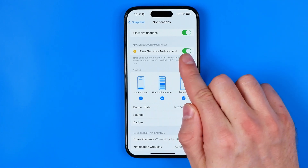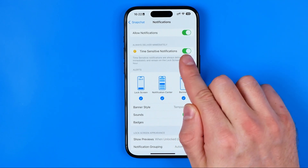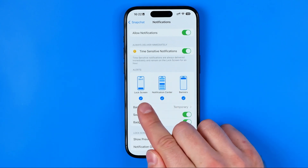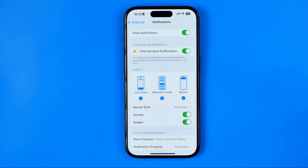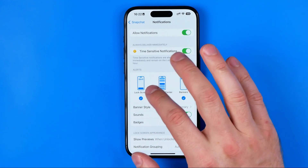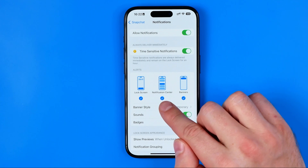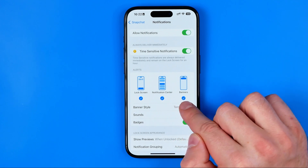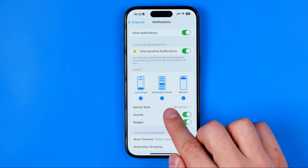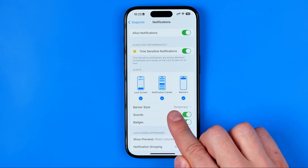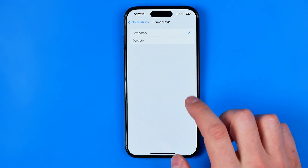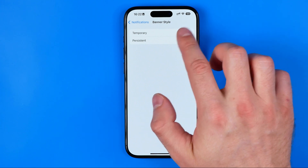First off, we can turn on or off time sensitive notifications for the app. We can also configure where we would like to get notifications from the app — on the lock screen, at the notification center, and we can also activate or deactivate banner notifications. The banner style can be changed from temporary to persistent simply by selecting it from the list.